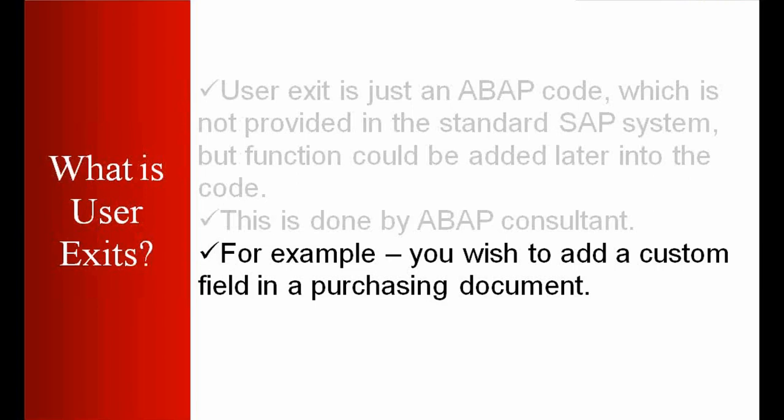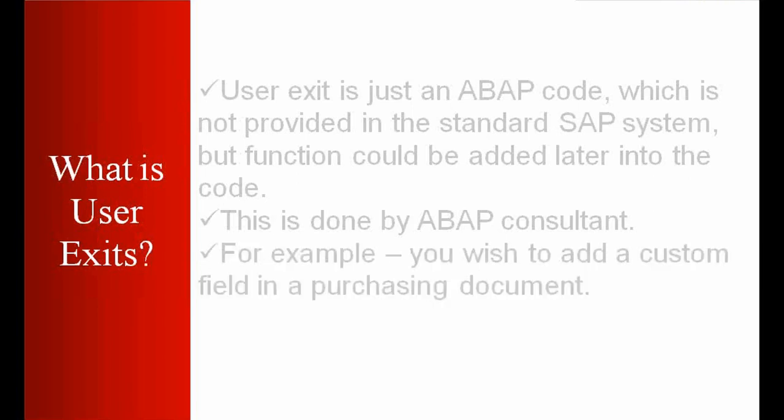For example, you wish to add a custom field in the purchasing document, for example in the purchase order or in the purchase requisition. You want to add a custom field which is not there in the standard SAP screen. The business requires to add some field, so this can be done by the user exit.